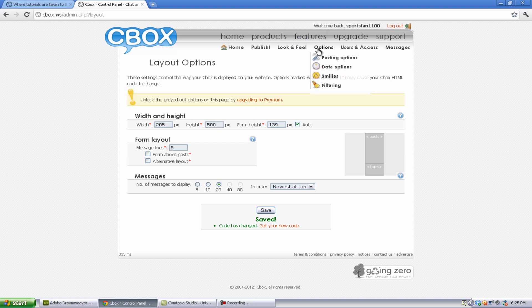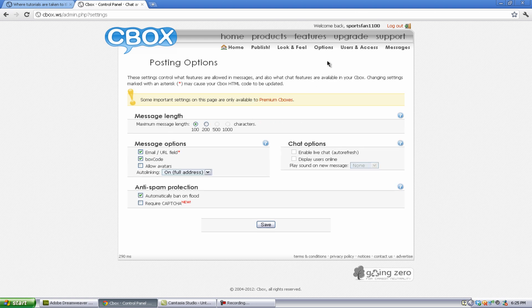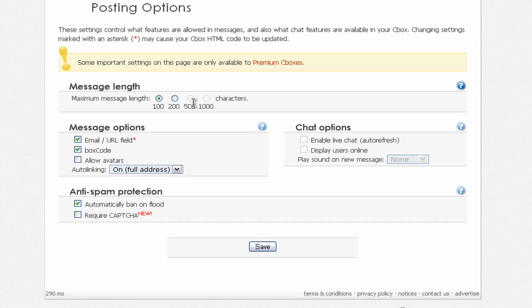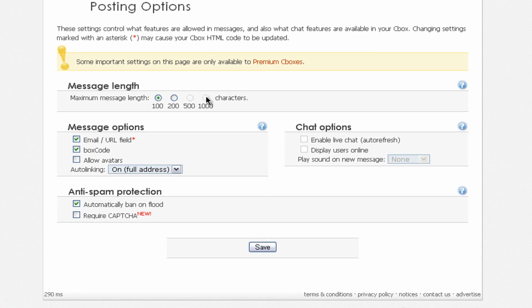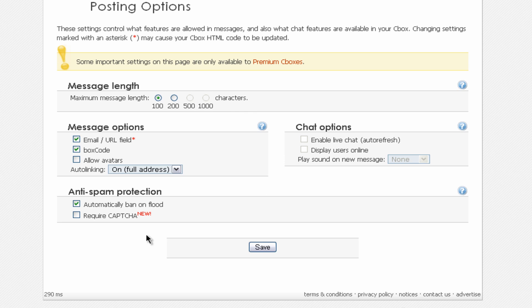Now, if we go to options, we have a few other options as well. So we can go to posting options, and we can change the amount of characters you want in your message length. Now, for 500, 100, you have to upgrade to pro, which I'm really not going to do. I don't have the time to do that or anything. You can also allow avatars on your Cbox, and you can enable live chat. You can only get these if you upgrade, and I guess this would be a great reason to, or excuse to upgrade.